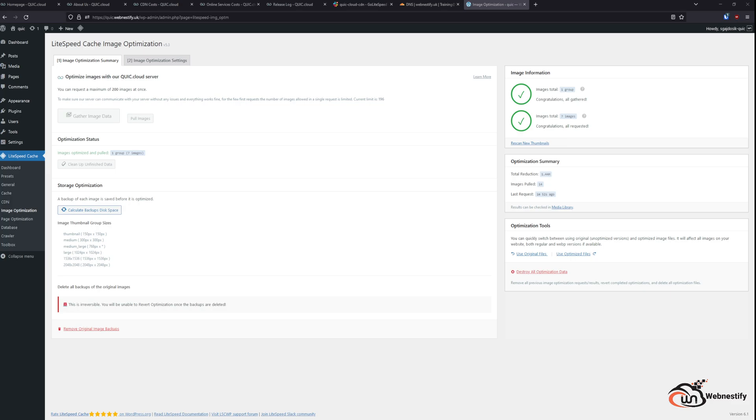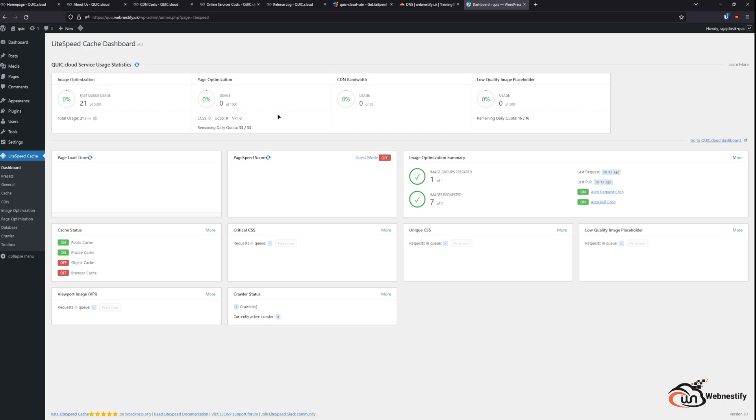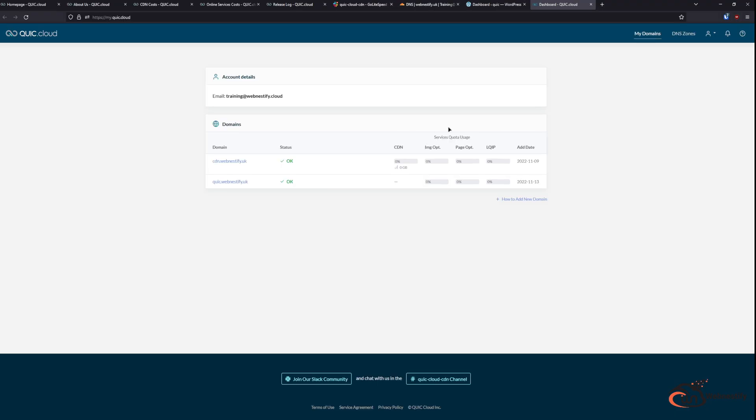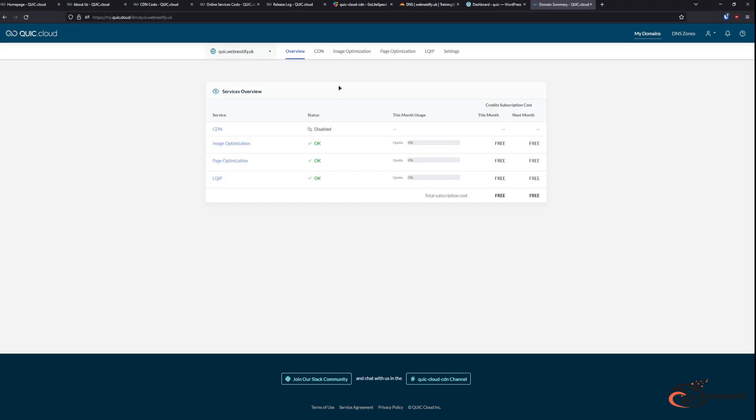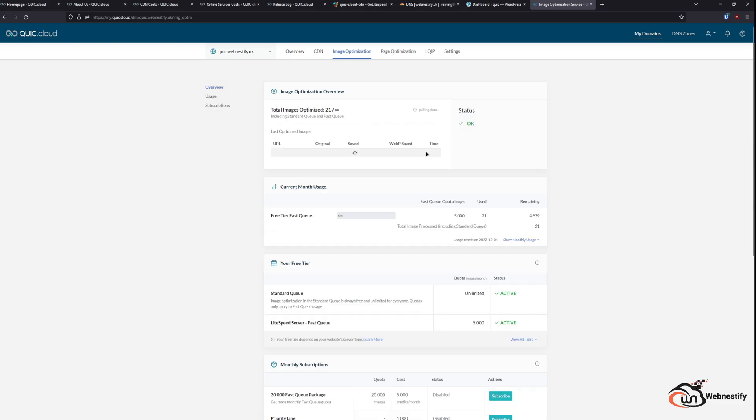So, after a couple minutes, your images will be optimized. And we can also go check our dashboard. And you can see the statistics for the image optimization in your QuickCloud account under your domain. When you go to image optimization, you will see that your images are already optimized and they are ready to go.